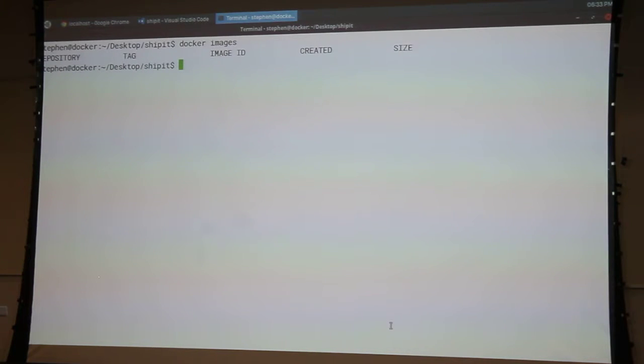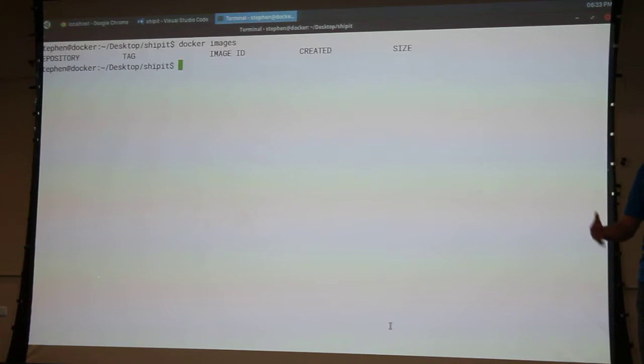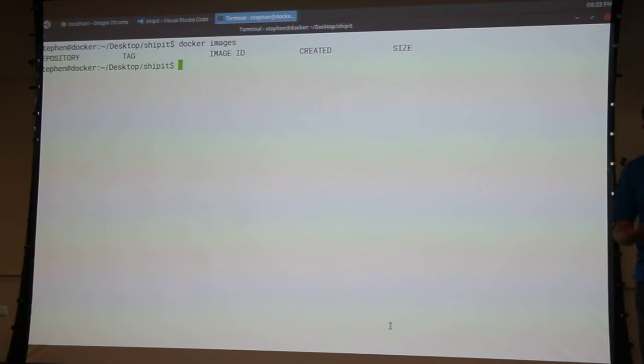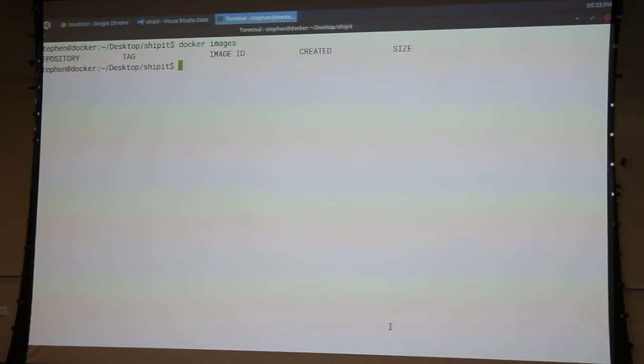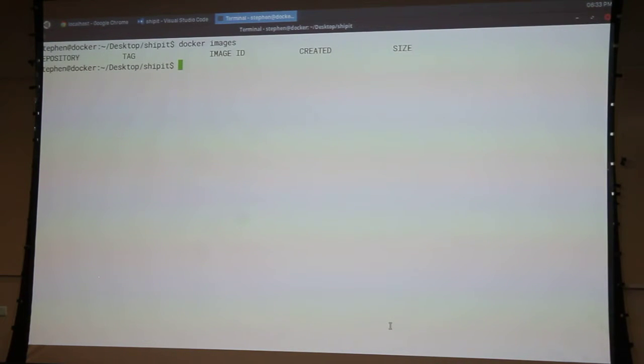So, Docker images. Alright. Let's start with Nginx. Everybody familiar with what Nginx is or heard of it? Basically, just a very lightweight web server. Alright. Now, I want to run that on my local here.